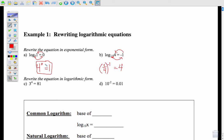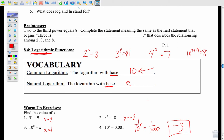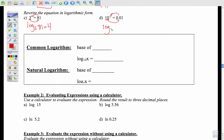Going the other way — writing an exponential into a log — I use the same circle process. Log base 3 of 81 equals 4. And log base 10 of 0.01 equals negative 2. But since the common logarithm is always base 10, I don't have to write the 10 below — I just write log 0.01 equals negative 2.